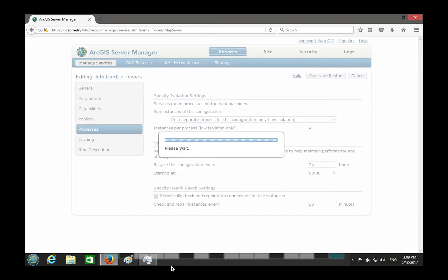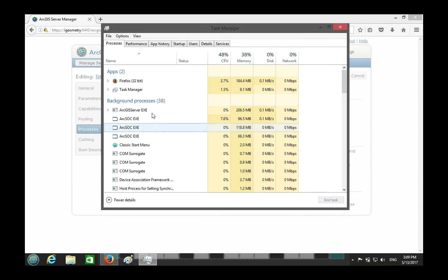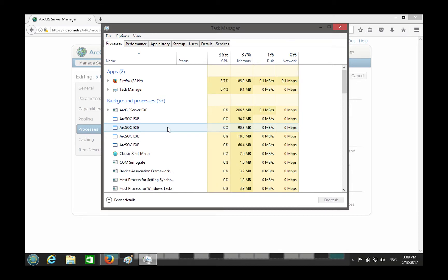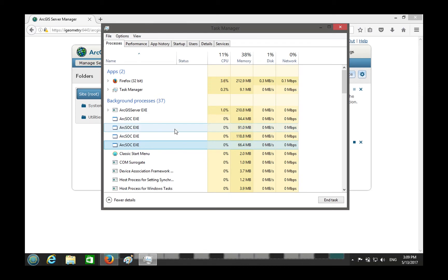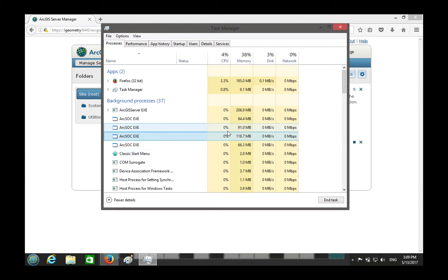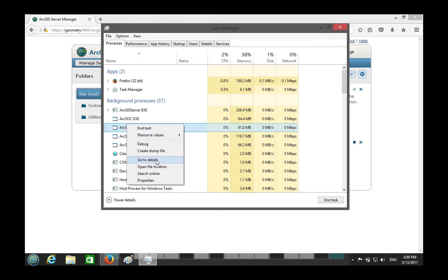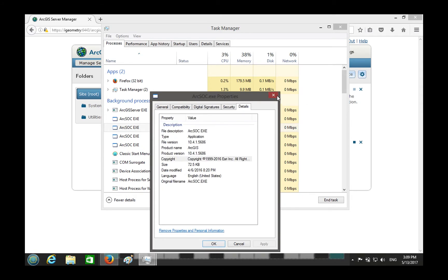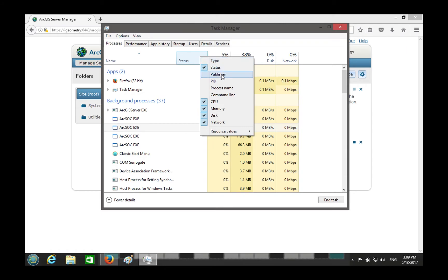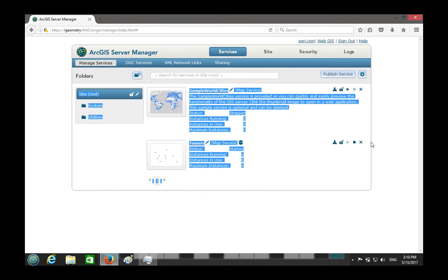With low isolation you specify how many instances per process — let's say four. Starting it up, and looking at the Task Manager, I expect one more SOC. There it is — one more SOC containing four instances. You can identify it by the process ID.